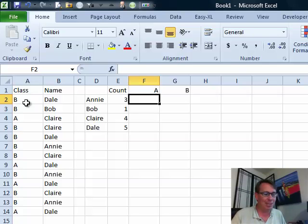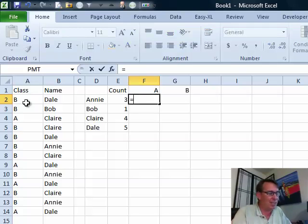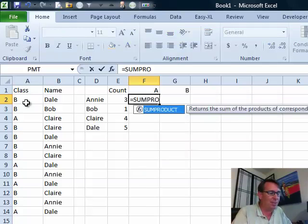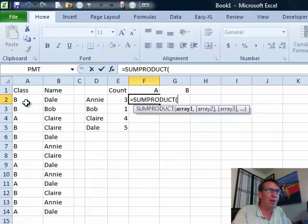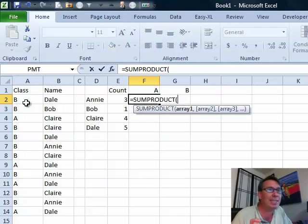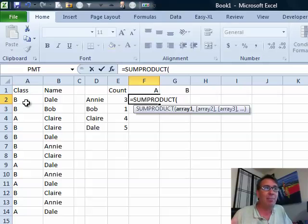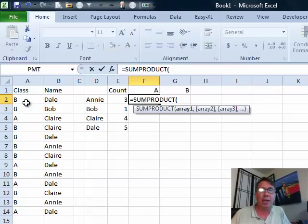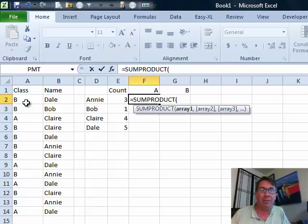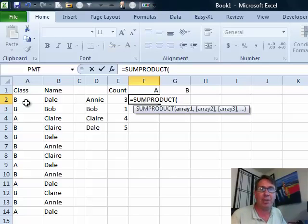This is absolutely insane. So I sent her this formula and I promised that I would on the podcast try and explain in layman's terms what the heck is going on with SUMPRODUCT. SUMPRODUCT is used when you have to use Count If or Sum If with multiple conditions in Excel 2003 or Earlier.